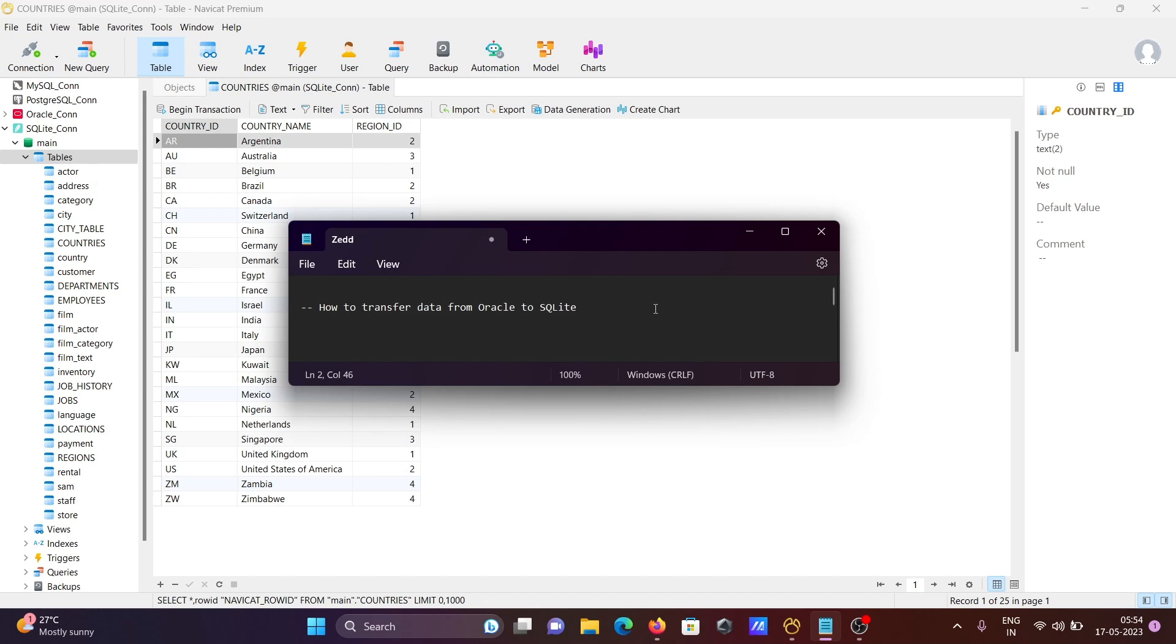Oracle data into SQLite. I hope this video is helpful for you. This video is over now. Thanks for watching, see you next week.